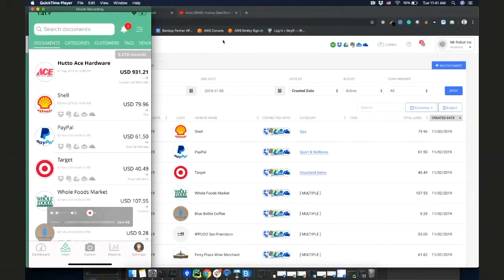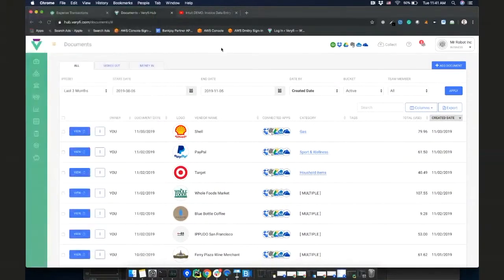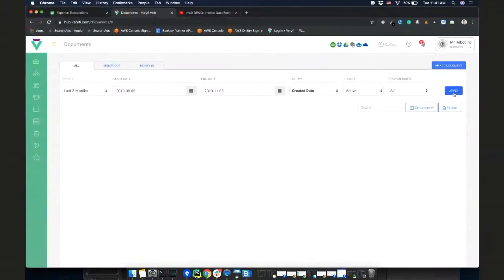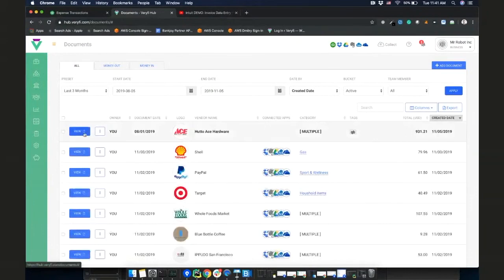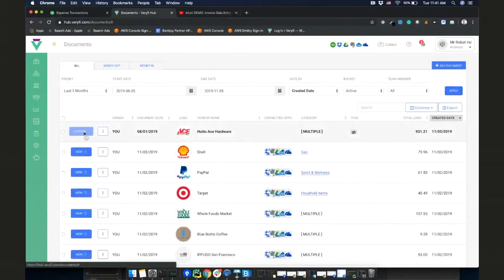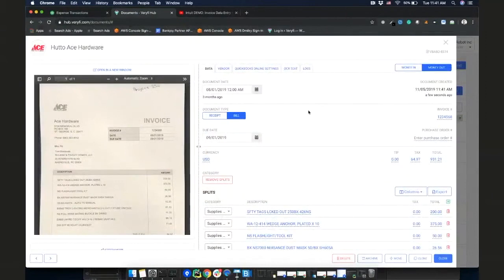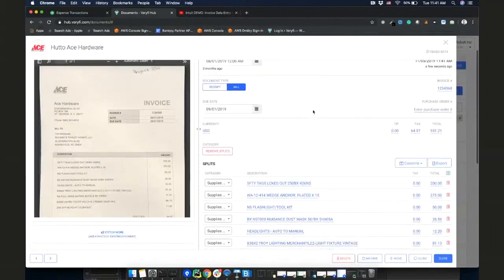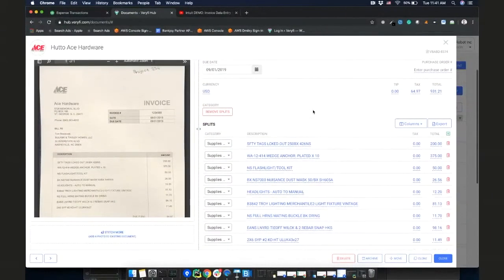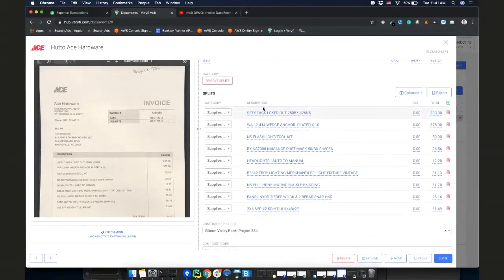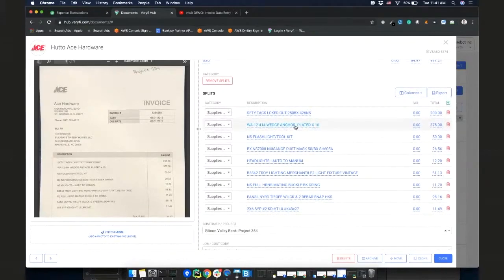So let me show you what it was able to extract. Let's see if I refresh it on my, here we go. So that's the same invoice that I scanned. And as you can see, it properly extracted all the line items. It also categorized it properly as supplies and materials. All the descriptions for every line items is extracted.